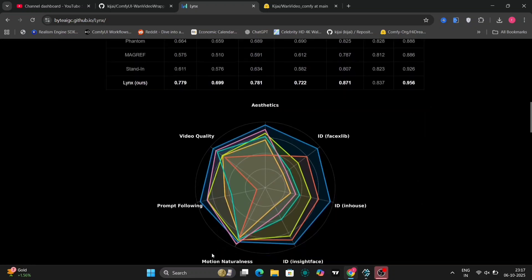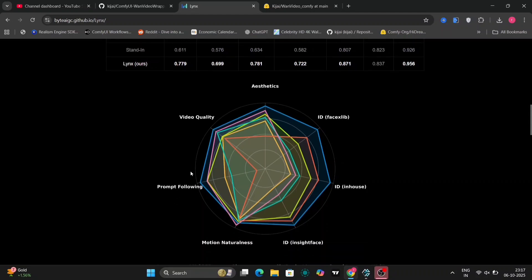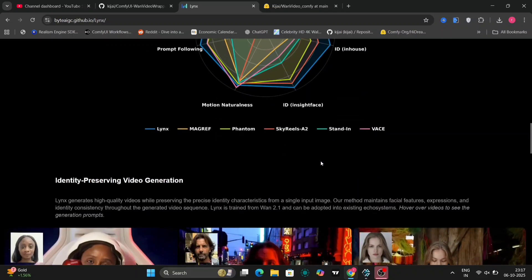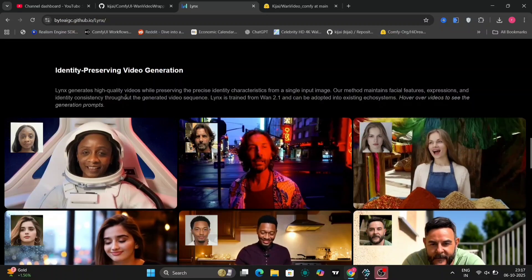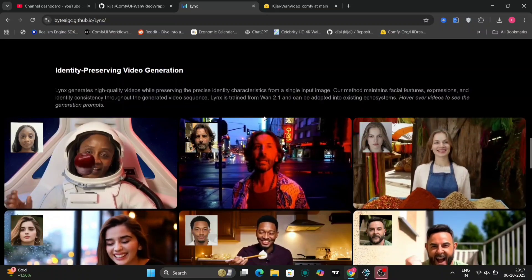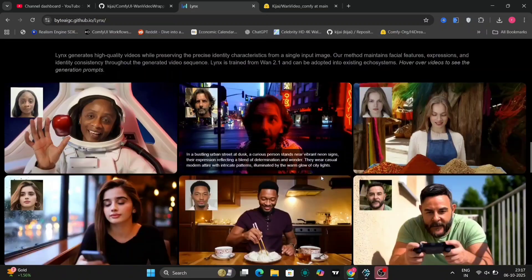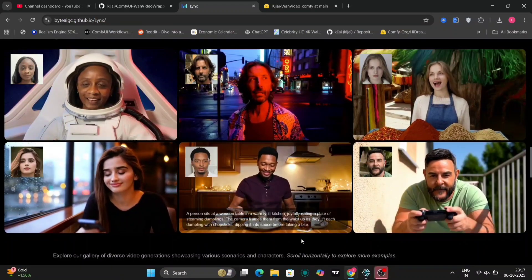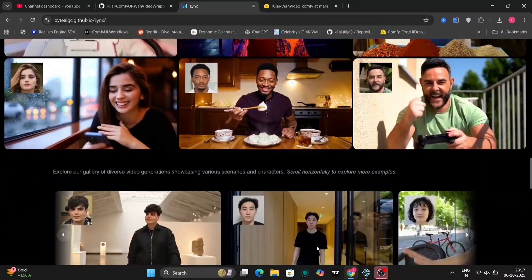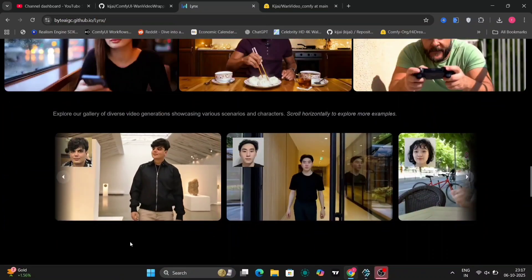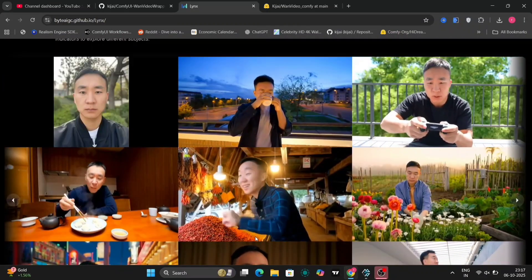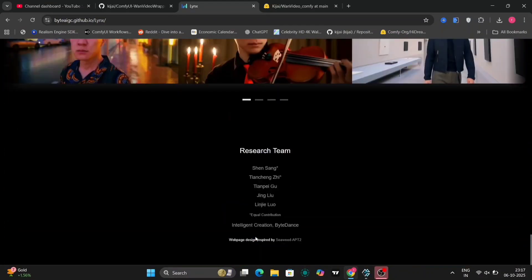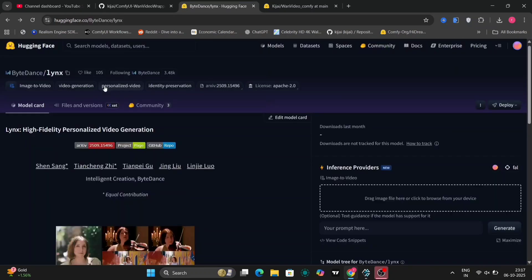This comparison clearly positions LYNX within the competitive landscape. A graphical representation further elucidates its performance metrics, unequivocally demonstrating that LYNX significantly outperforms all other contenders in terms of face ID accuracy and reliability. These examples, coupled with the performance data, strongly suggest that LYNX delivers exceptional results, particularly in achieving high face similarity. I will be providing further evidence of this in some of the upcoming examples.